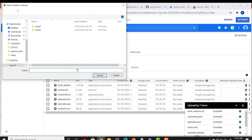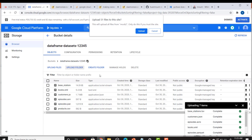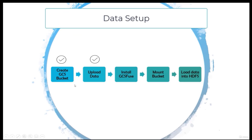Click 'Upload Folder', select the two folders one by one and click Upload — it may take one to two minutes. Once all files have been uploaded to your Google bucket, we have to mount these files onto a virtual machine using the GCS Fuse plugin. Both steps — creating the GCS bucket and uploading the data — are now completed.